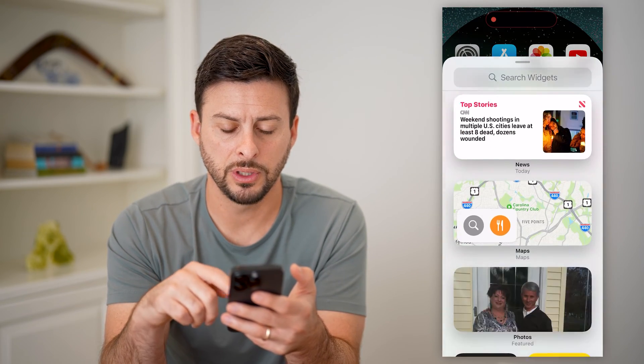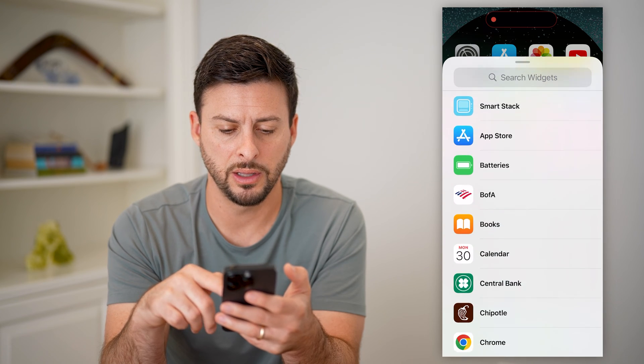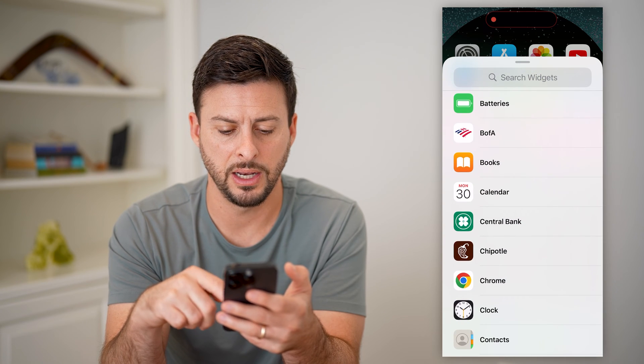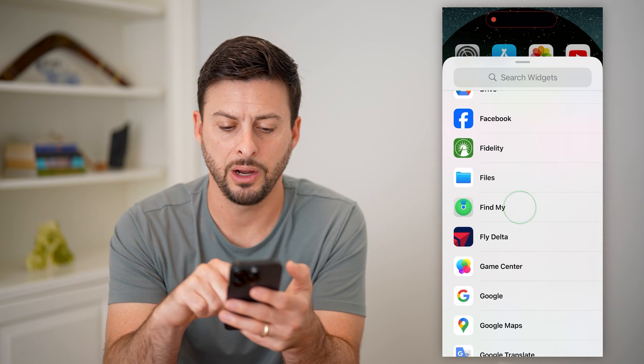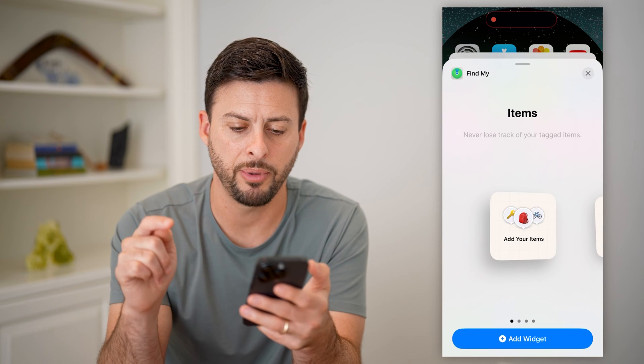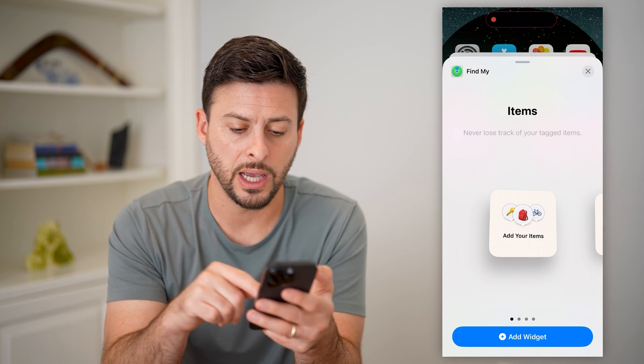All you have to do is scroll down until you find the Find My app. There it is — tap on it and you'll have a few different options.